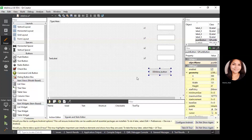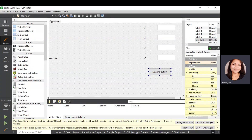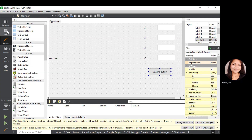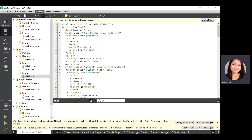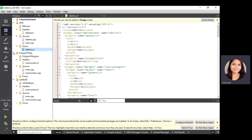We are going to discuss the DDA line algorithm using Qt Creator. First of all, we have to create a project with the name DDA line, or you can rename it as you like. I have just created a project with the name DDA line.